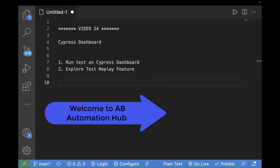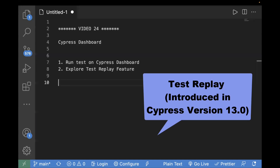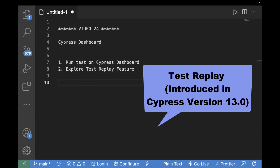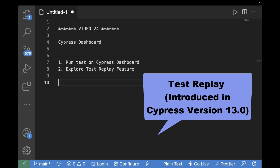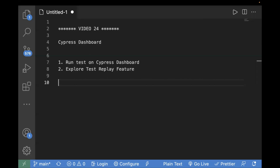Welcome back to AB Automation Hub. In today's video we are going to explore the Test Replay feature. Test Replay is a new feature introduced by Cypress in version 13. With Test Replay you can replay your existing test cases, debug failing tests, and you also have access to your DOM, network tab, and console log. It can be integrated with CI/CD like GitHub Actions.